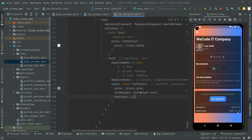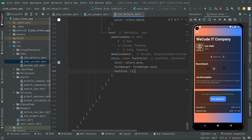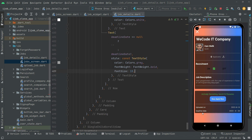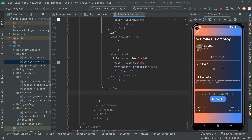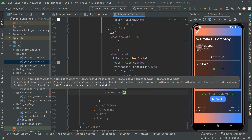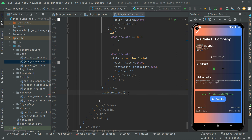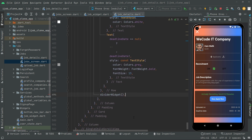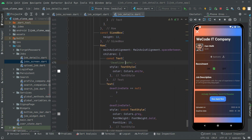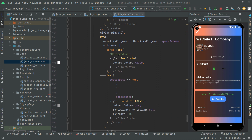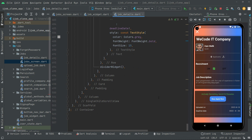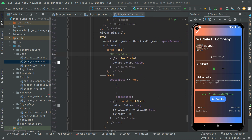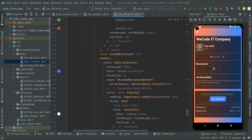Now what we will do is just add another divider down here. Below this row widget you will have a divider widget — call upon that right in here and press Ctrl+S, and you guys will notice — there we go, it's working totally fine. We have successfully implemented the deadline date, and also we implemented the uploaded date. There we go — the UI has been completed.